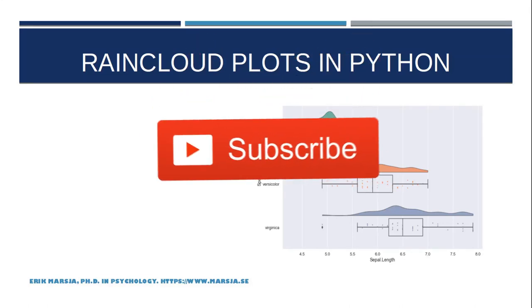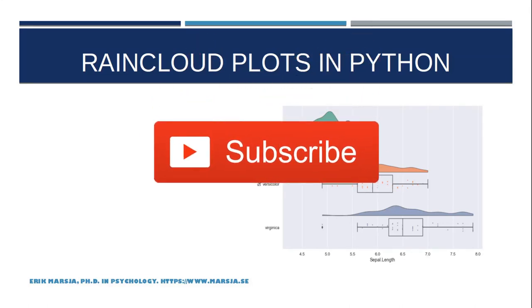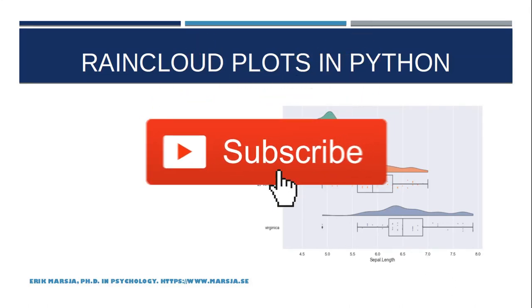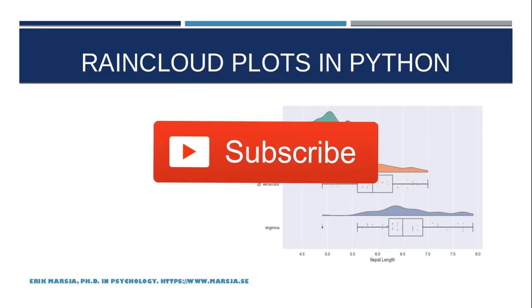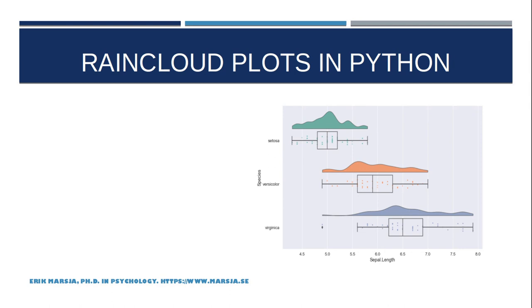Hi and welcome back! In this short Python data visualization tutorial we're going to learn how to create raincloud plots in Python.